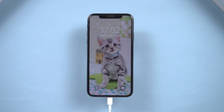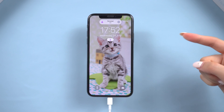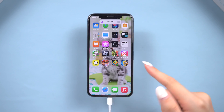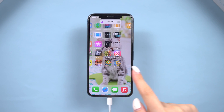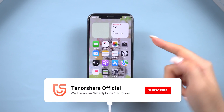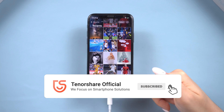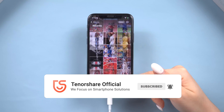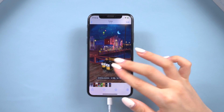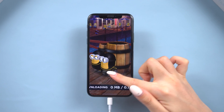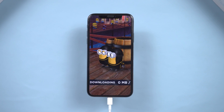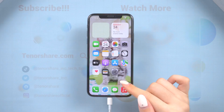I hope this video helps you fix your iPhone X boot loop issue. If you found success with any of these solutions, don't forget to hit the like button and subscribe to our channel for more insightful methods and tricks. If you have any other questions, please leave a comment below. See you in our next video.